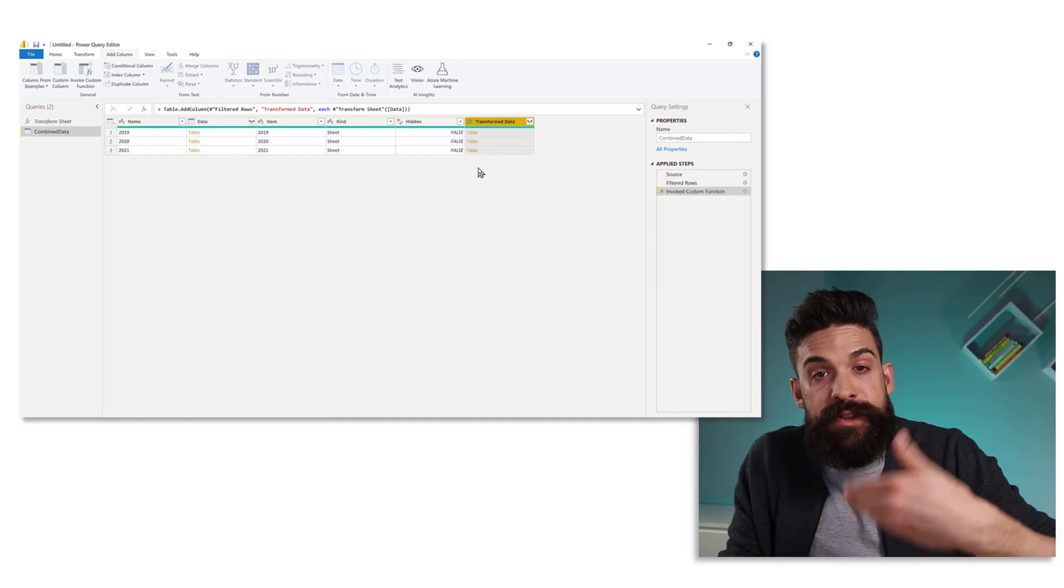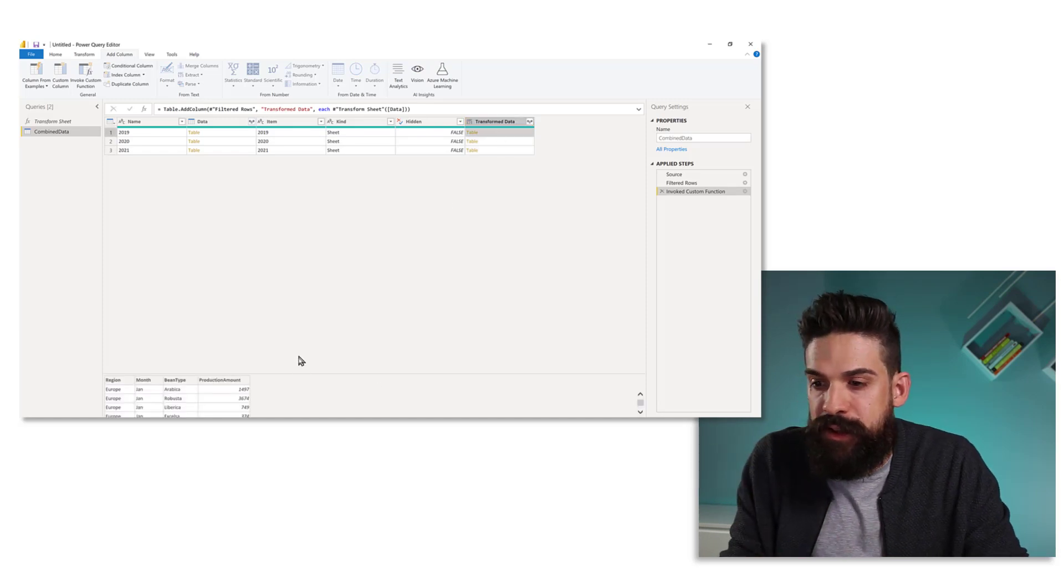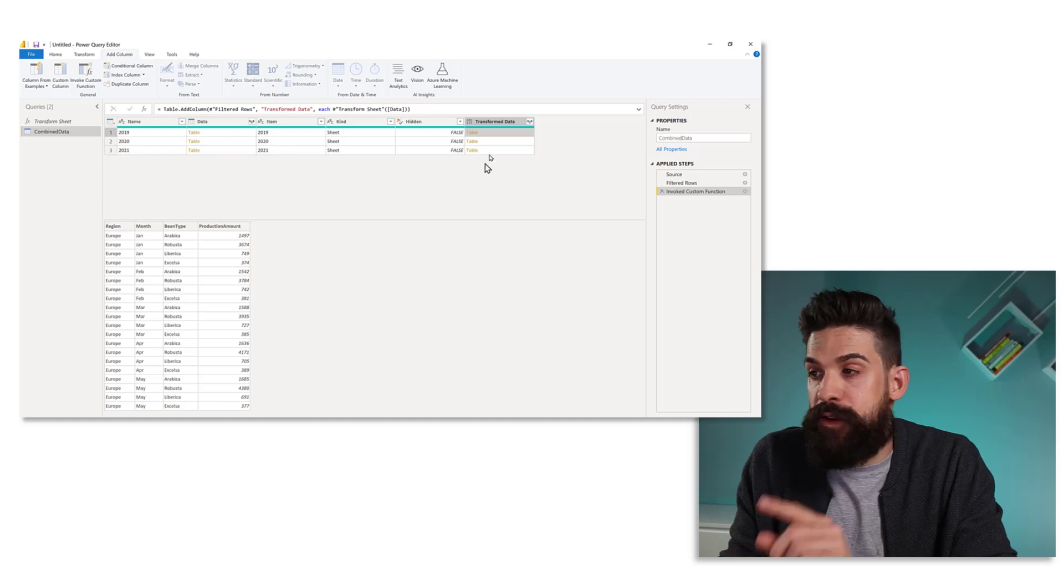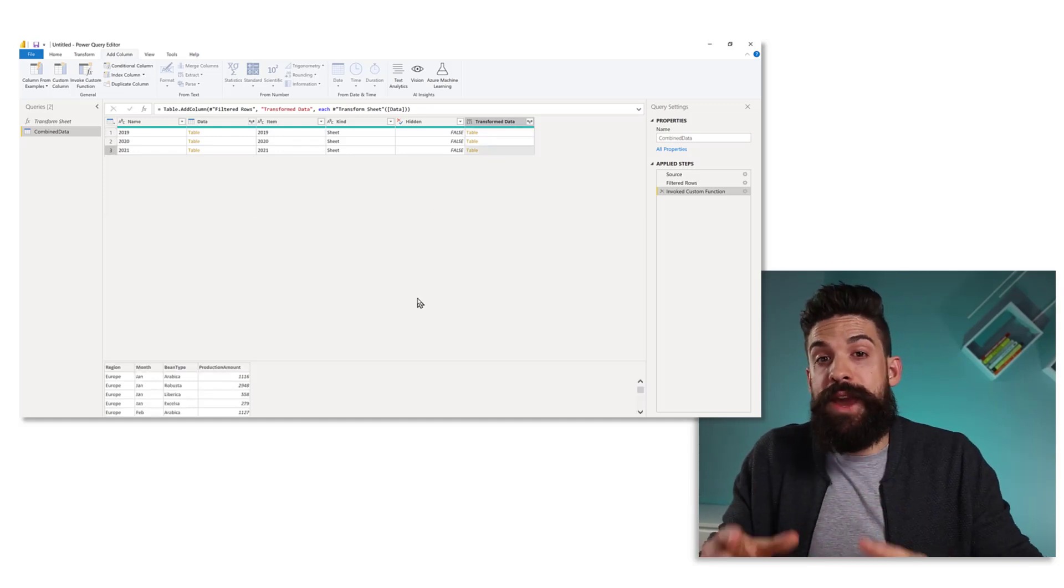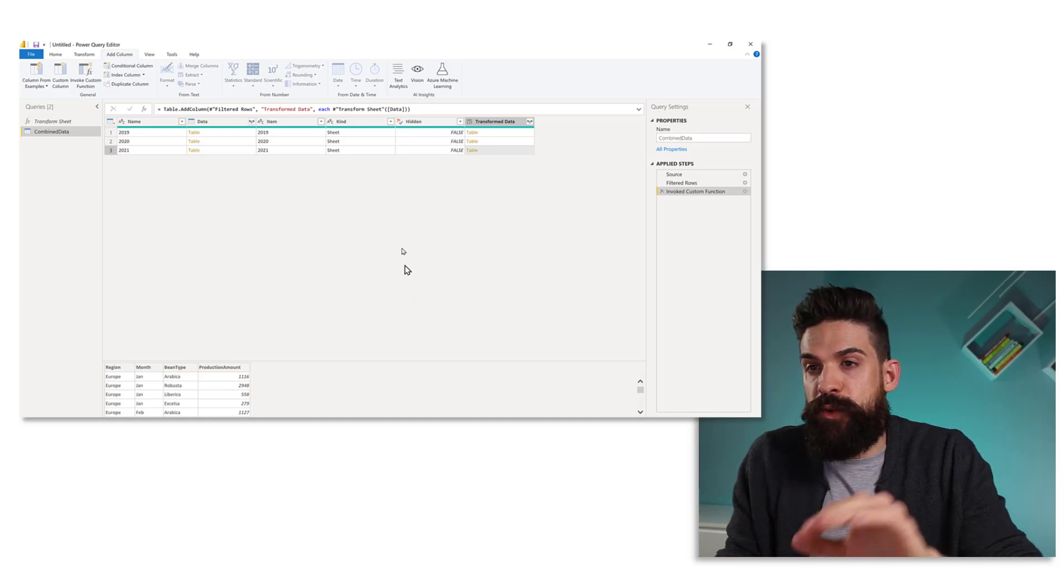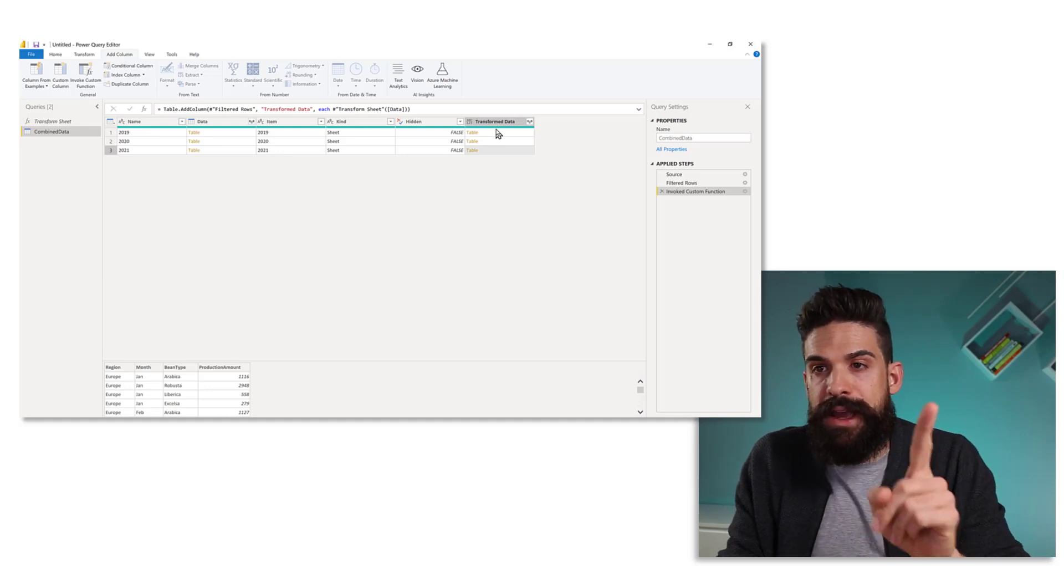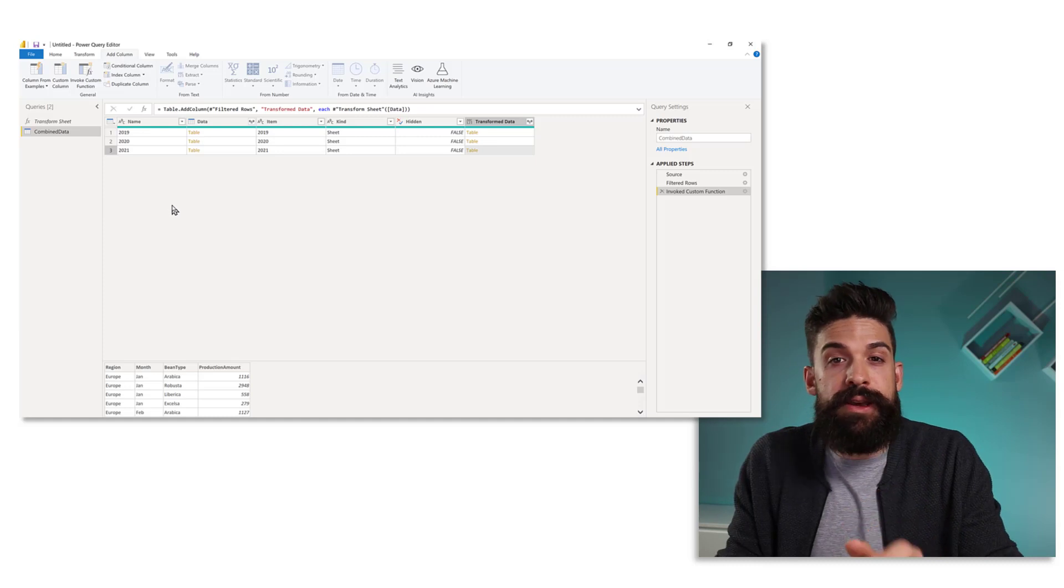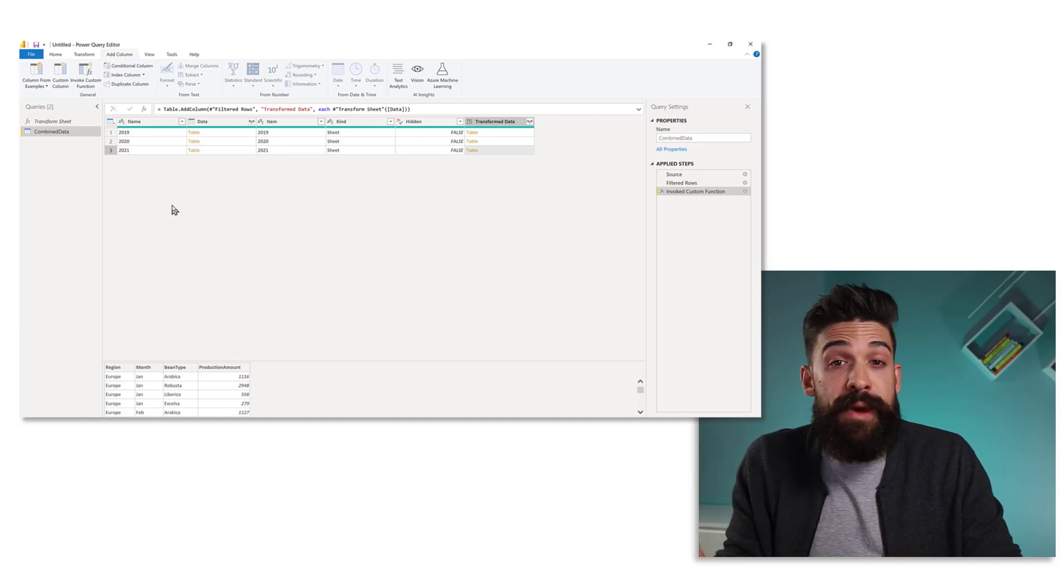And you see this returns also nested tables. And if you click in the blank space right next to it, then you see at the bottom, you have the transformed data set for each single year. So before we expand the data sets and combine them, we want to remove all of the columns except the transformed data column.